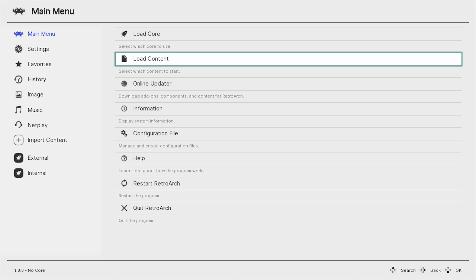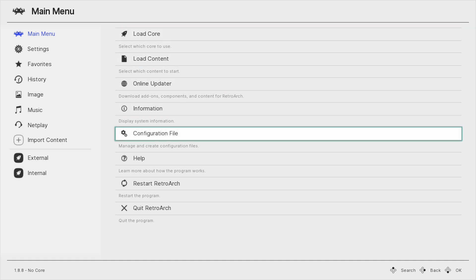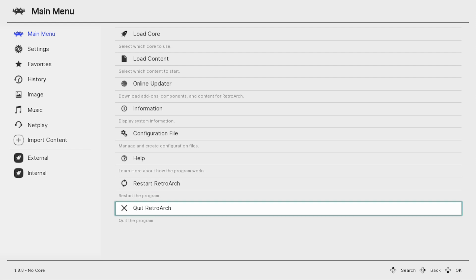Now that you have the main menu open, you don't have to do anything at all in here. This is just opening so that it creates the folders required for the mod. Once that's done, just go all the way down to Quit RetroArch and exit.